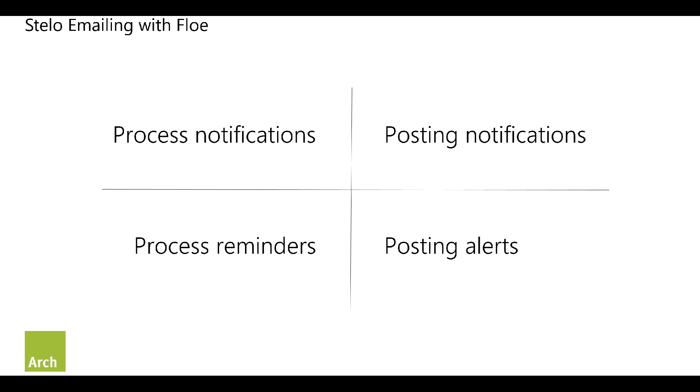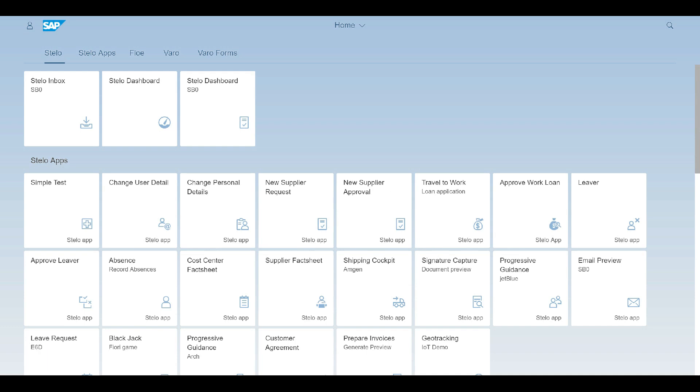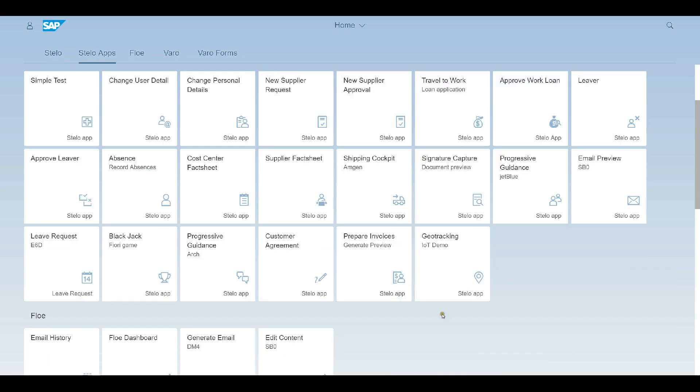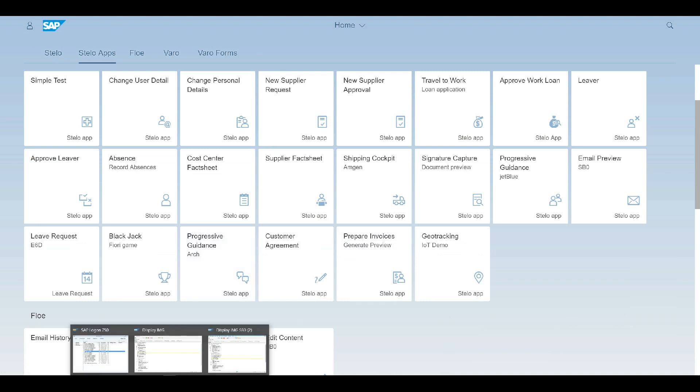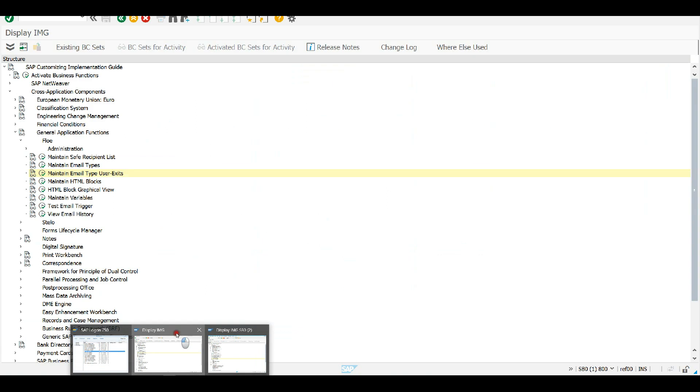I can't cover all four today, so I'm going to focus on process notifications and we'll go through the setup steps for a process notification using Stalo. We're going to have a look at a Progressive Guidance app that we've built already. I'm going to go to the SAP backend and we'll have a quick look at this.